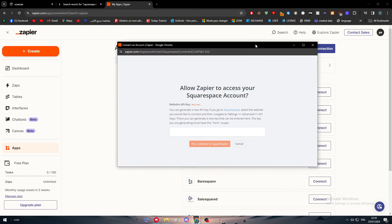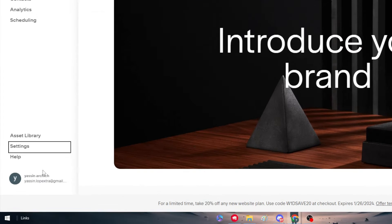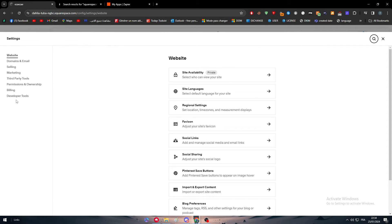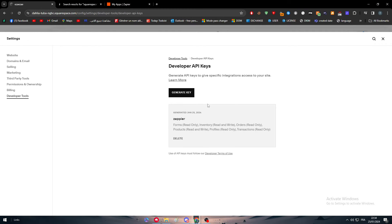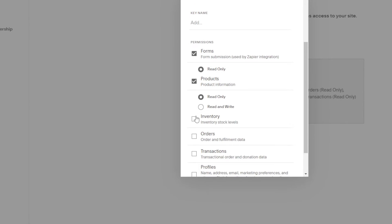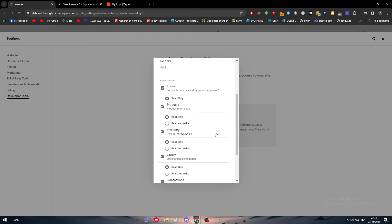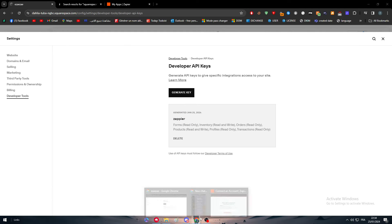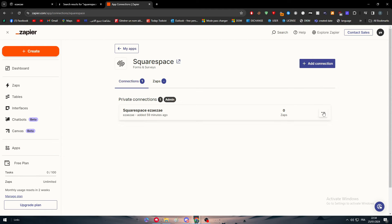To connect Squarespace you will need an API key. Go to Settings, then Developer Tools, and click on 'Developer API Key'. Create a new key and choose the permissions you would like — you can give read or write access. For this video we will need both read and write. Generate the key, paste it into the Zapier connection field, and test the connection — it has been made successfully.